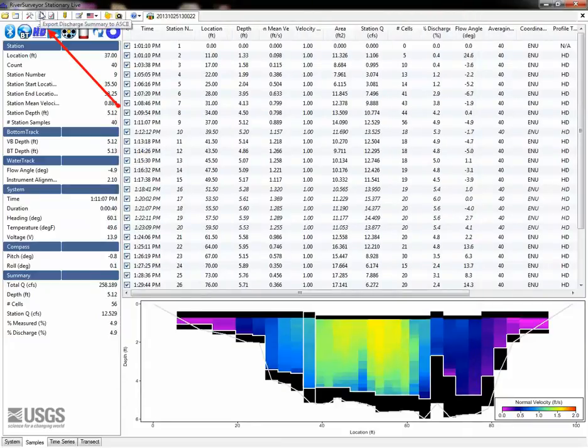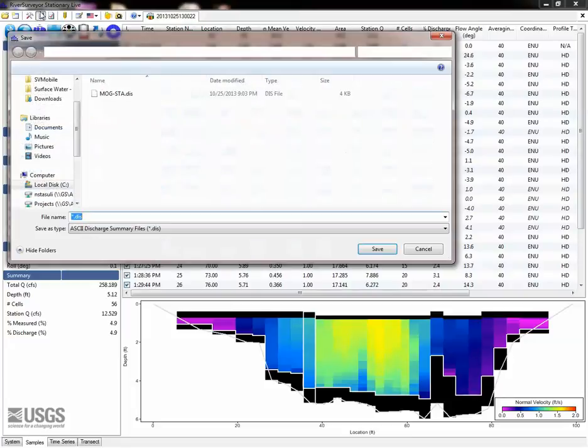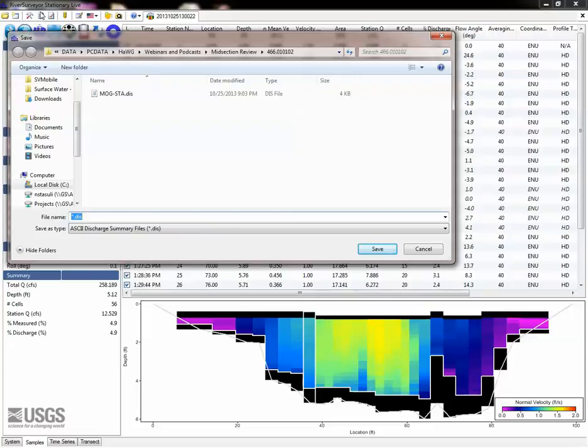In the next screencast, we will show some examples of issues commonly identified in the River Surveyor Stationary Live software.